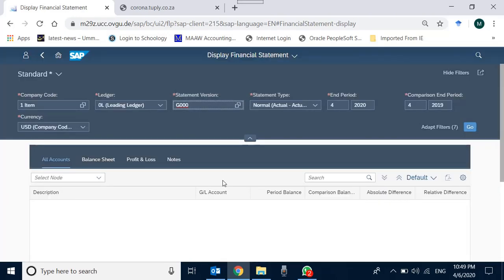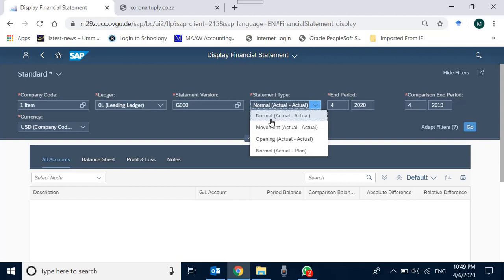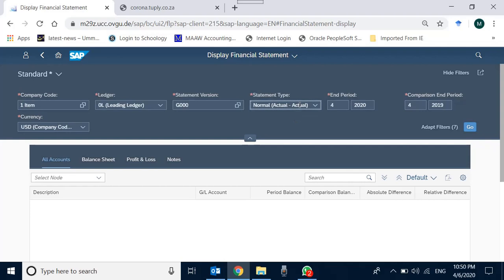The statement type options include: 'Normal' (actual vs. actual comparison — this period vs. last period), 'Movement' (changes, debits, credits, new balances — a movement trial balance), and 'Actual vs. Plan' (if a plan version exists). We keep it as actual vs. actual, which is also found in annual reports. We set period 12 of 2019 and comparison period 12 of 2018, currency USD, then press Go.